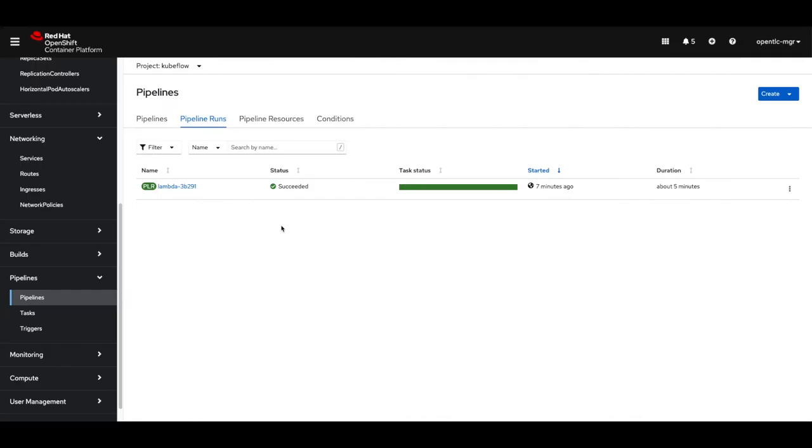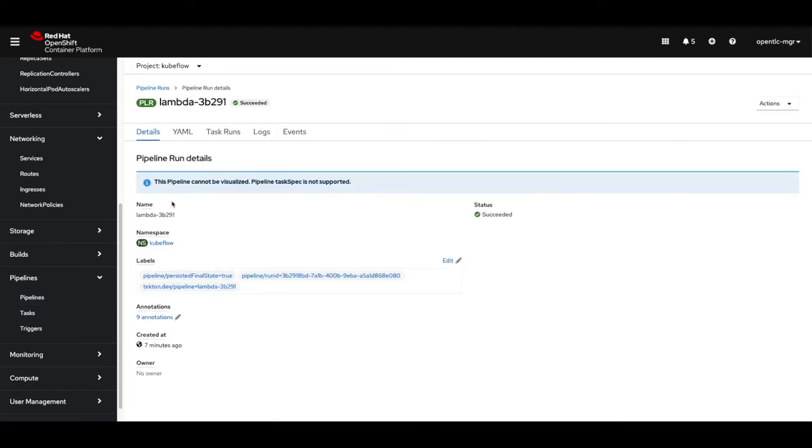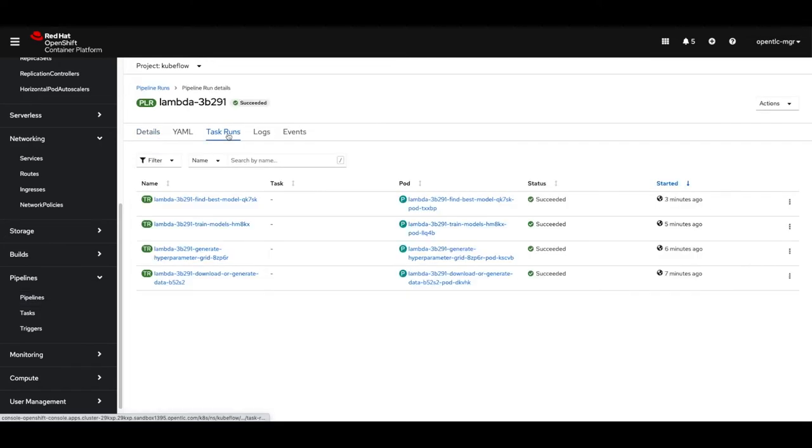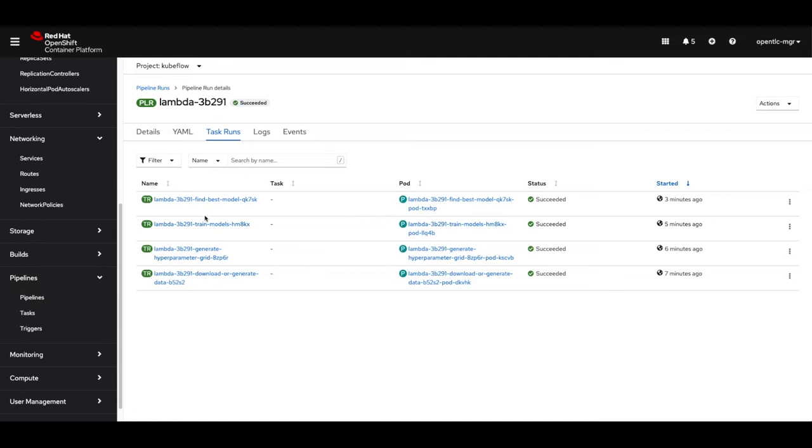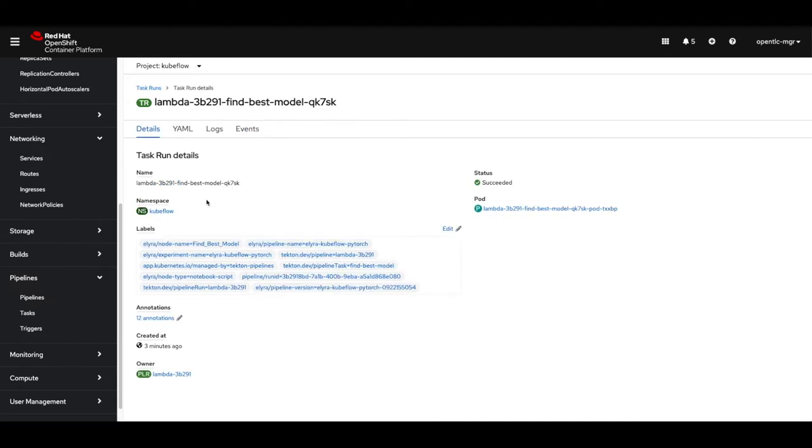Since we used Kubeflow pipelines on Tekton, we can head over to the OpenShift pipeline dashboard and check out the pipeline run. We can see our run. Clicking on it will show us all the task runs our pipeline executed. We can also click on each task run and check out the logs.